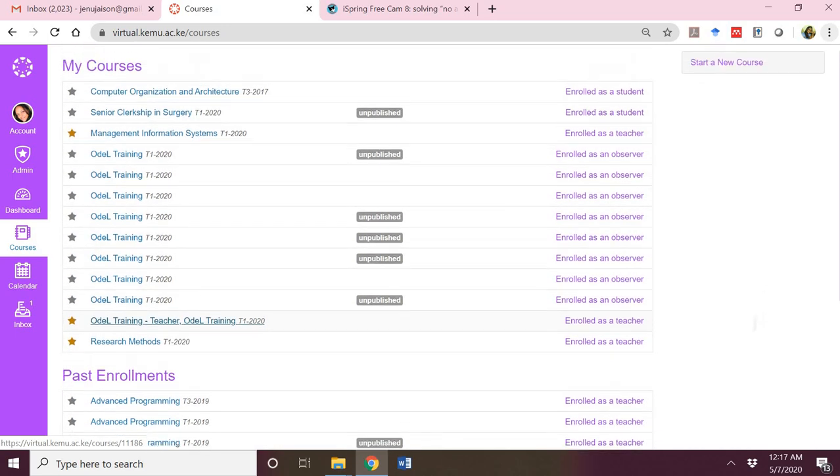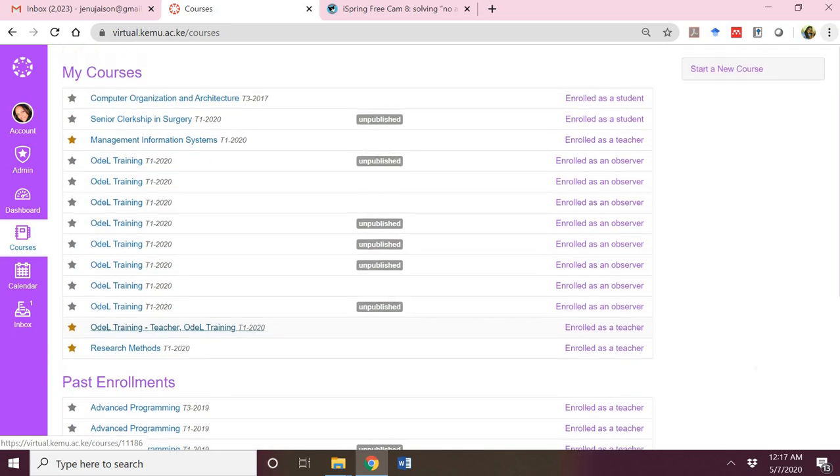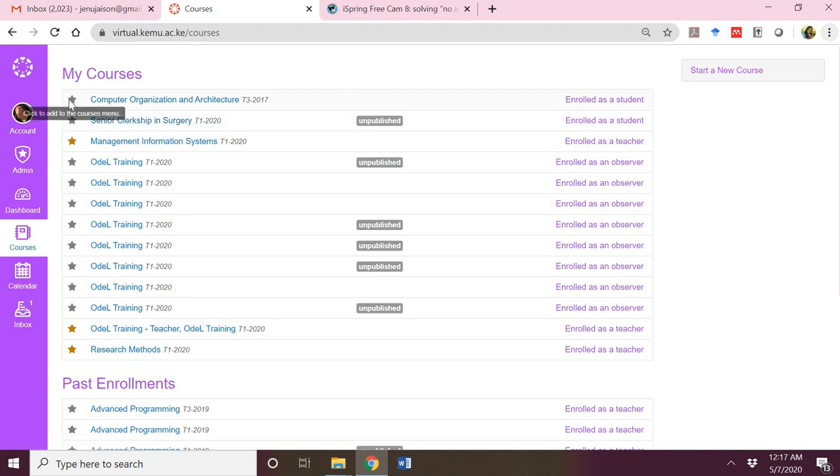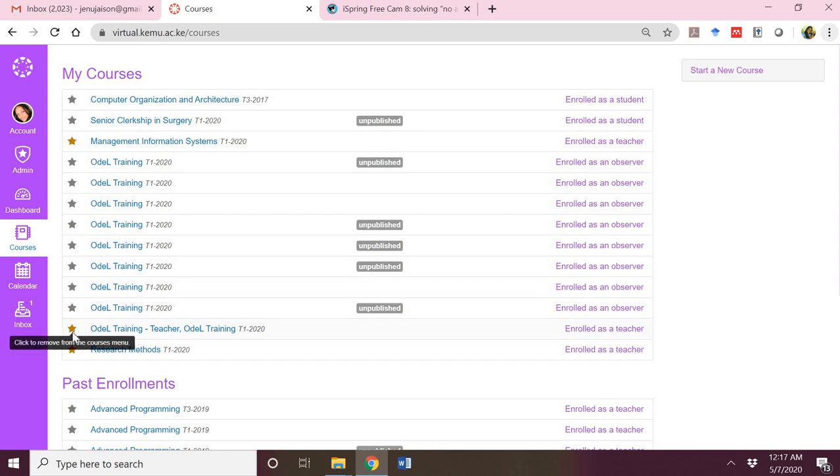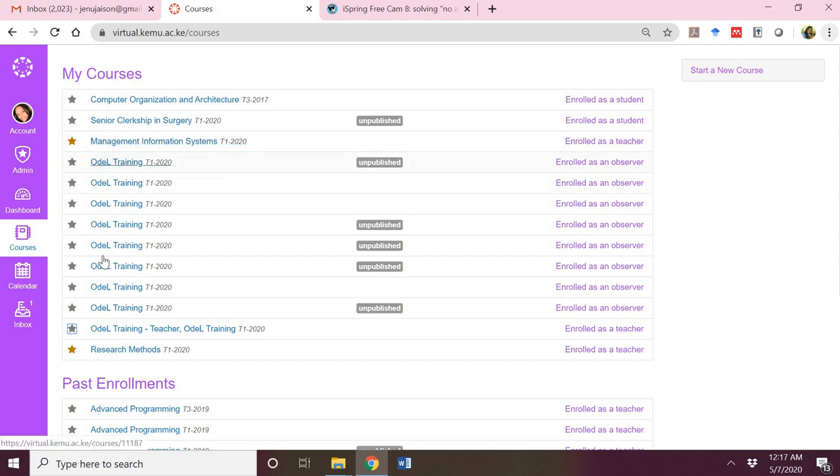If you want to reduce the clutter on your dashboard with the number of courses, on the left side of every course title, you will see a star which is inactivated, gray in color. If you click on it, for example, I have ODEL which is activated and on my dashboard. If I do not want to see it on my dashboard, I can click on it. Now the color changes from gold back to gray. So right now the only courses displayed on my dashboard are the Management Information Systems course and the Research Methods course.